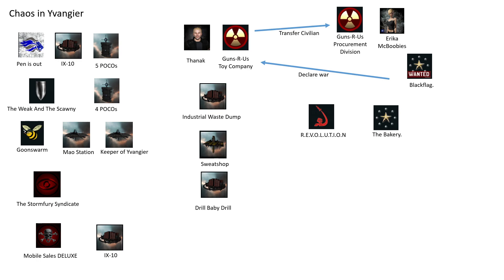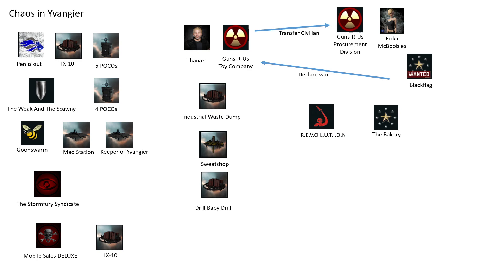Not that many have transferred yet because we had to remove roles, so it's taking some time. That explains our low numbers during the week. The idea is that the procurement division doesn't have any structures, so it cannot be war decced. Our miners—with that setup, we have the combat characters in the Guns R Us Toy Company and we have the miners going in the procurement division. Eventually, depending on how the war ends, it might become easier to just transfer the structures to the procurement division.